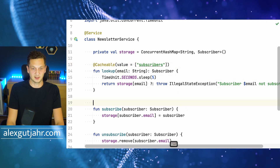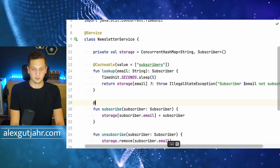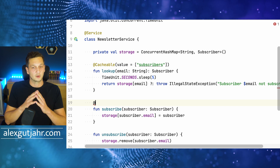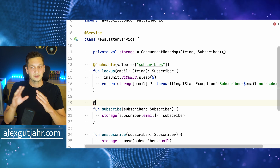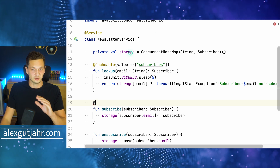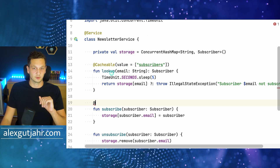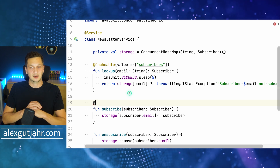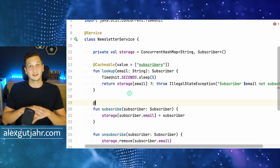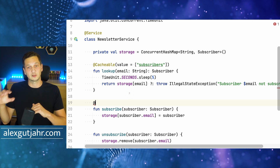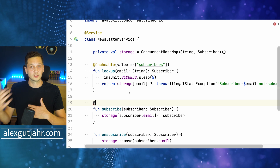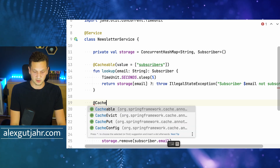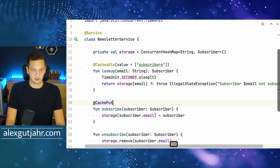Before we test this, let's also add a few things we need to take care of. Right now, if the underlying storage changes, this is not reflected until we tell Spring there is an update to the cache — please put this new element into the cache. So we're using @CachePut here, and we have to use the same cache name: subscribers.